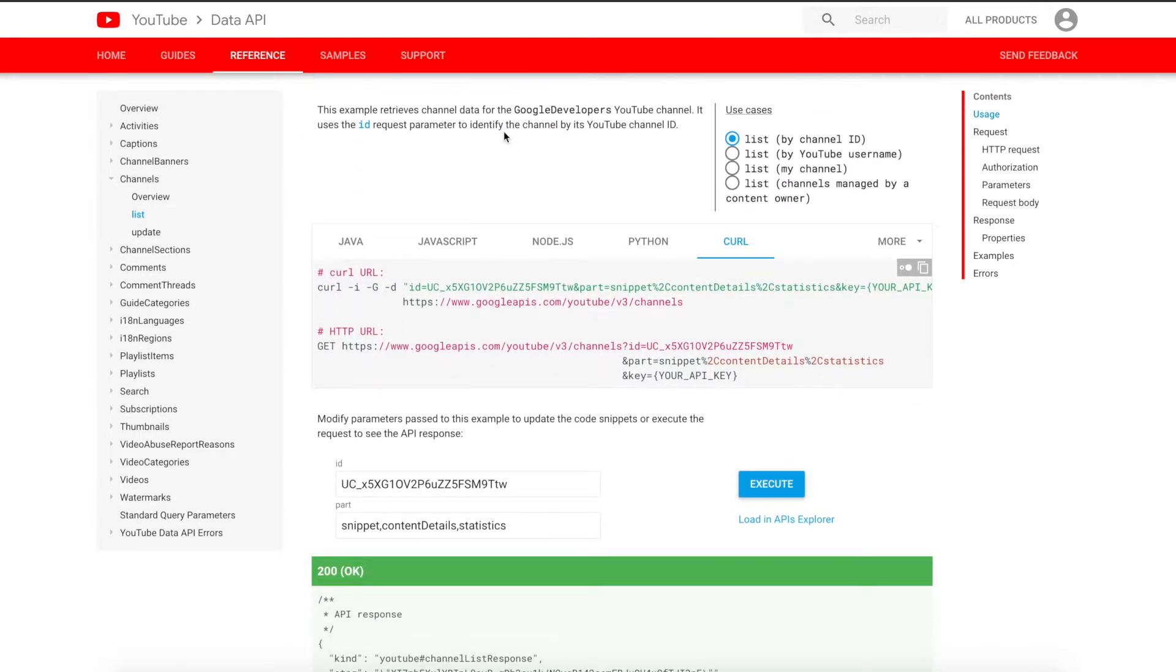There's sample code. If you're using a more complex programming language such as Java, JavaScript, Node.js, and so forth, you can get this information here. I have the curl options on the screen because that's a good place to start. Then from there, you can start building your API calls in really any language.